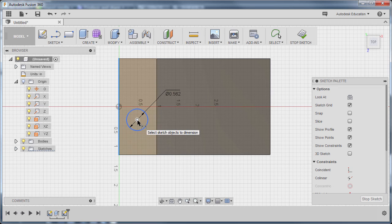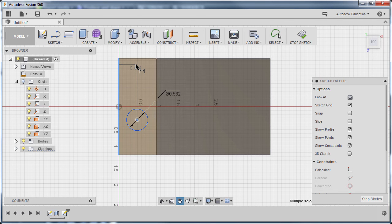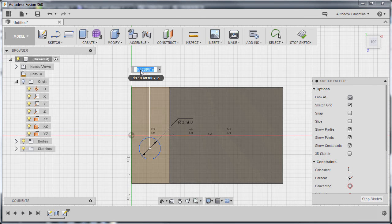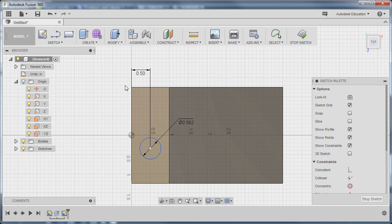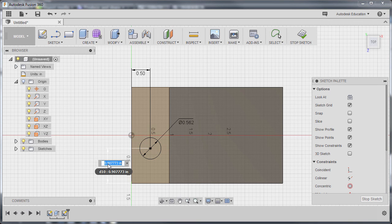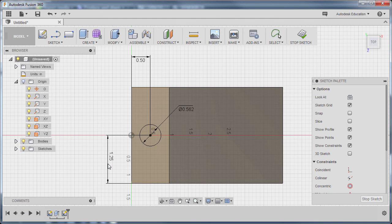Moving up, I'm going to hold my middle mouse button to pan — notice our cursor turned into a hand. Release, and left click here. I'm going to key in 0.5, hitting Enter. Hitting D once more to grab our dimension, selecting our center point and this horizontal edge, left click. Moving over here, left click to drop our dimension. I'm going to key in 1.25, hitting Enter. It turned black, meaning it's fully constrained. I can hit Stop Sketch or immediately hit E to grab our Extrude tool.